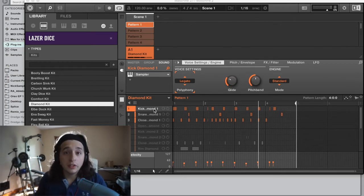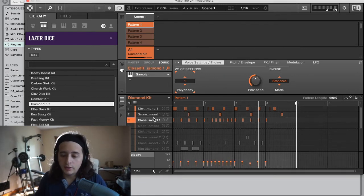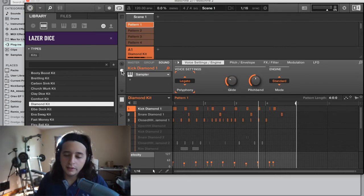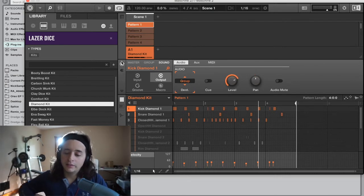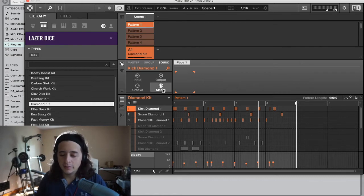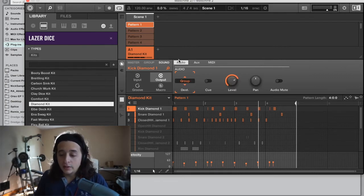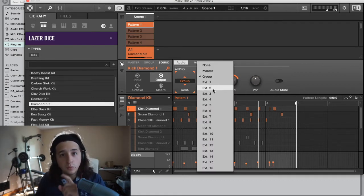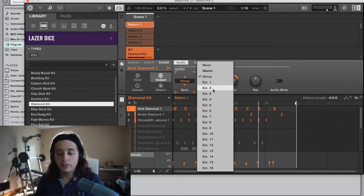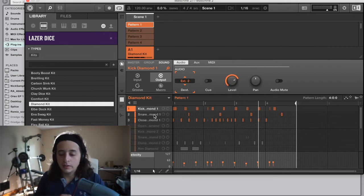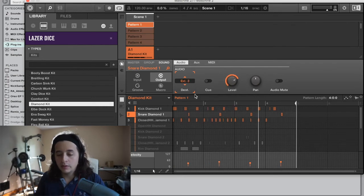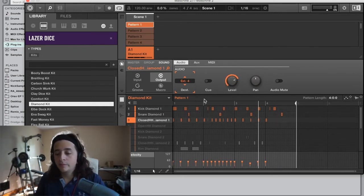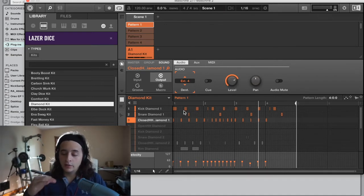Now, on your kick — you can see kick, snare, hi-hat listed — go up to the output section. Click the little plug icon, then go to Output and under 'Destination' set it to Exit 2. Don't use 1, because 1 is the Maschine software itself. So set the kick to 2, snare to 3, and hi-hat to 4. That's how you route them out.